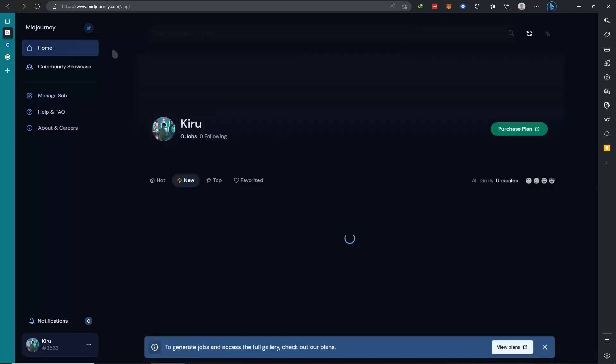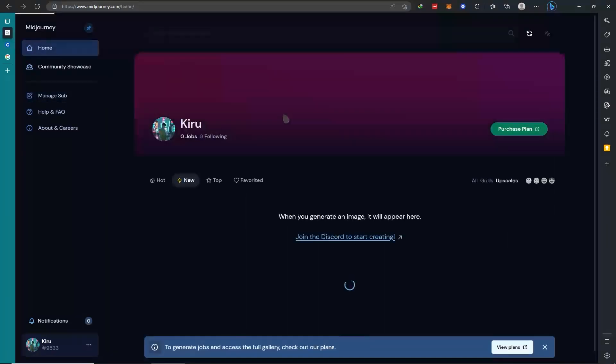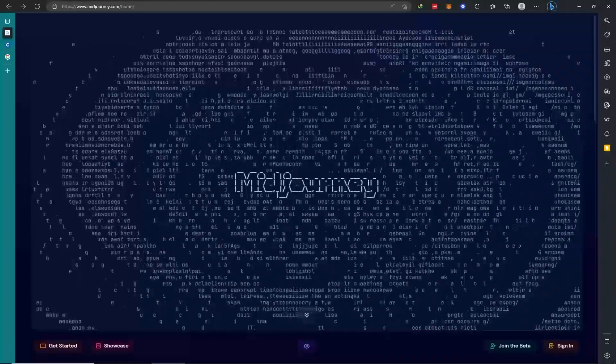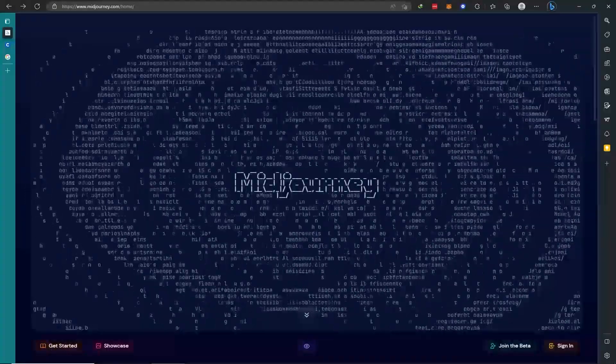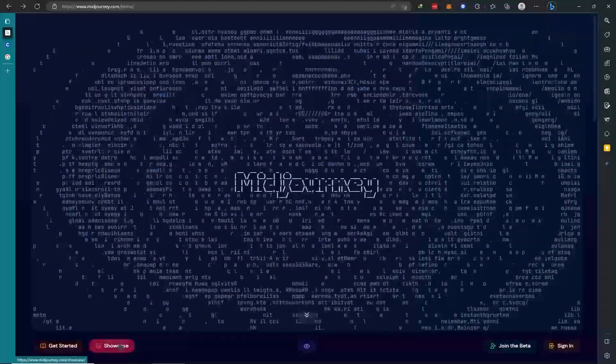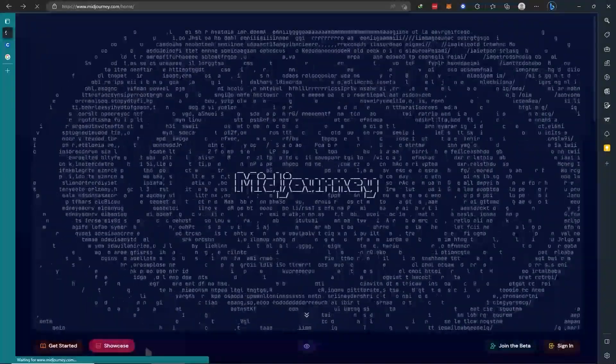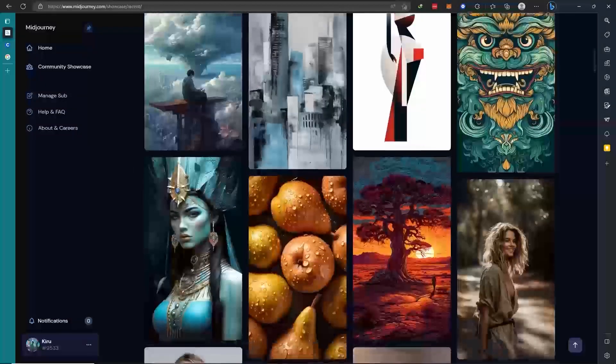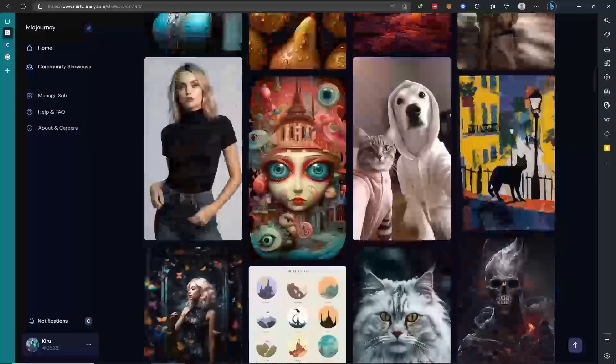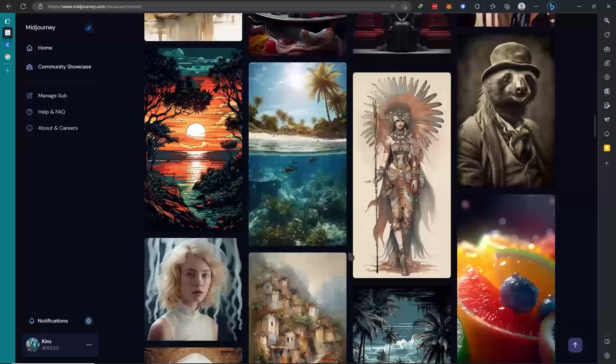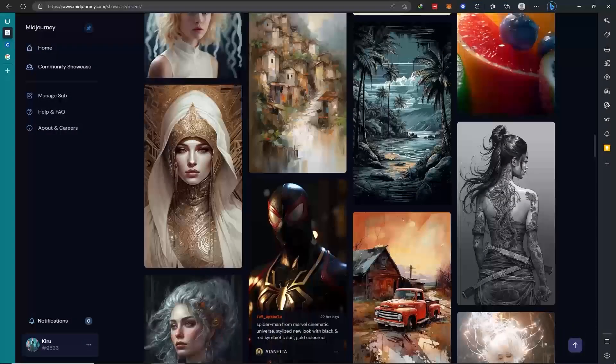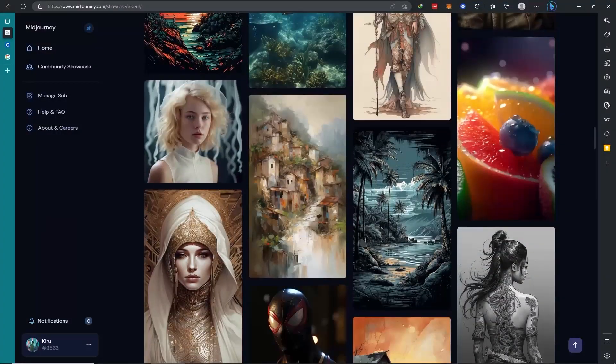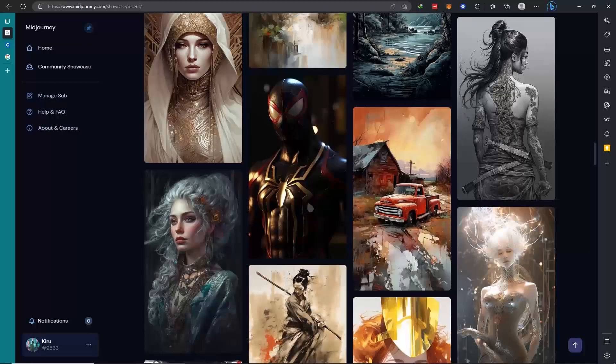Now let's go back to the dashboard here. If you want to view examples of what Midjourney can do, you can click here and it will show you the most recent ones. As you can see, these are really good images that you can use.